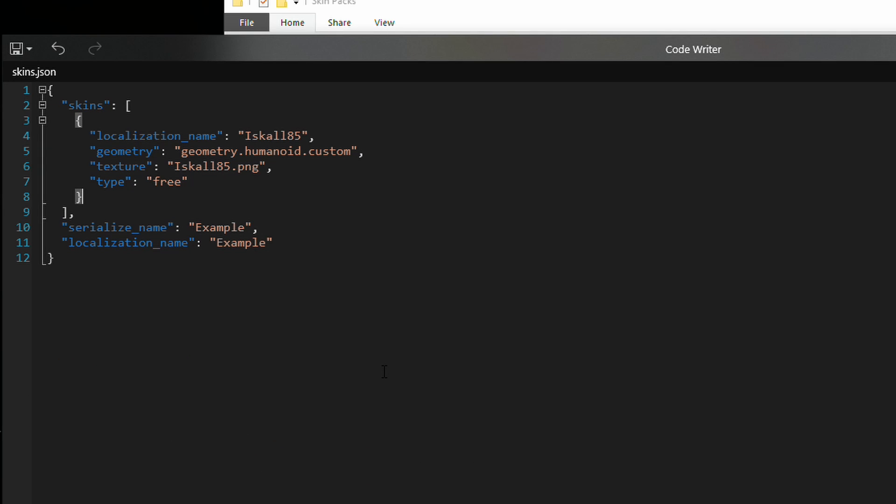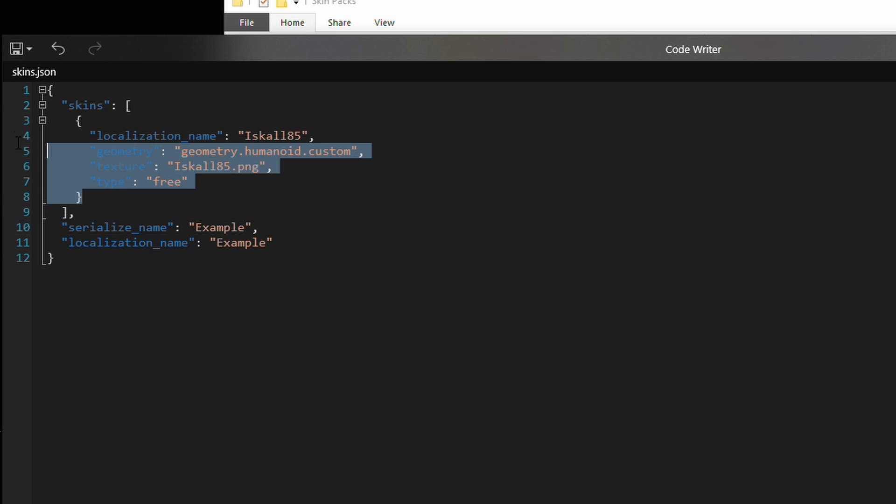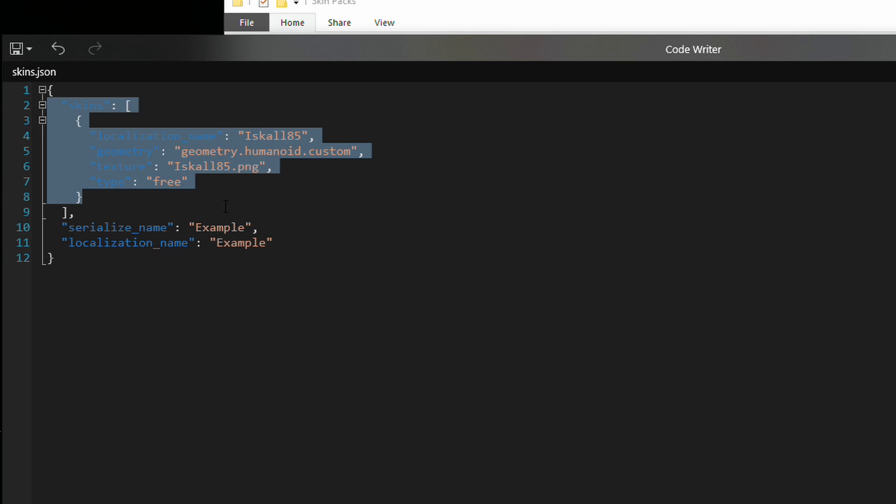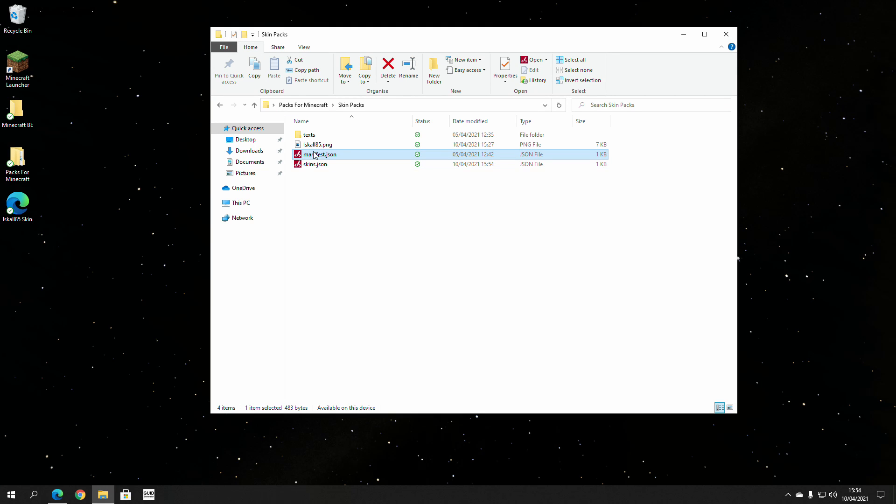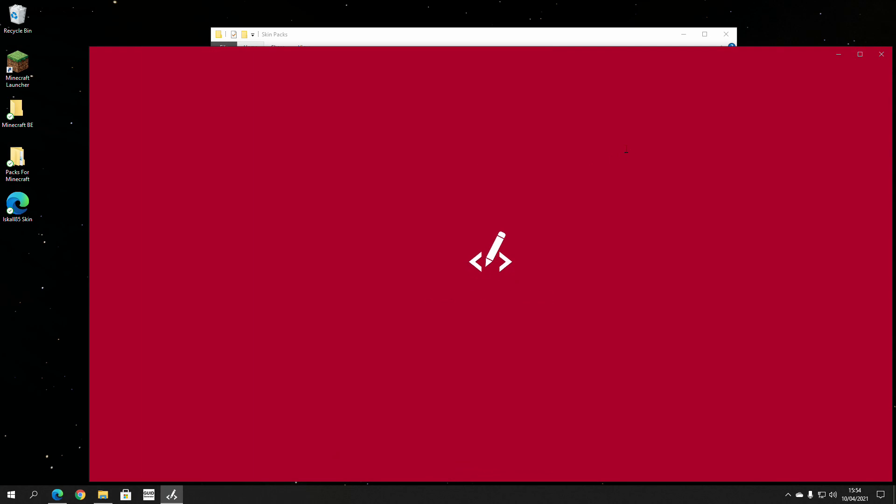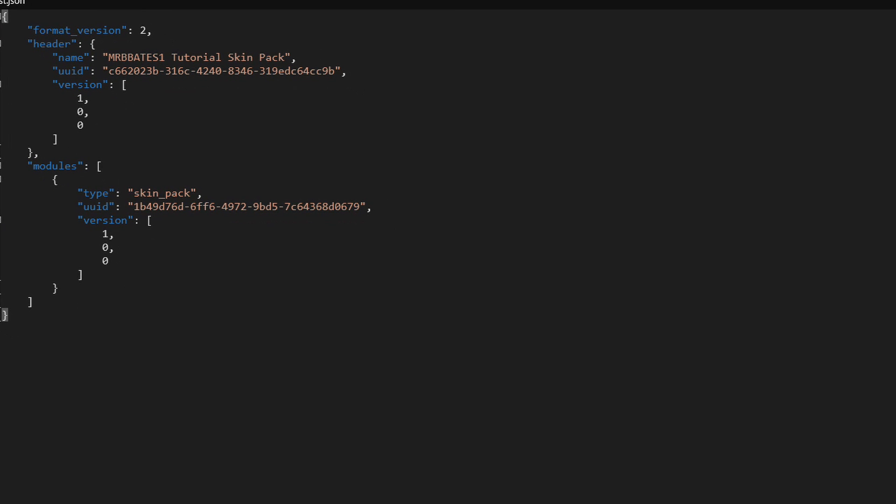So, once we've done that then, and we've put in all the ones that we want here, and we've got them all defined, ready, it's time to move on to the next bit and update that. The next bit then is the manifest file, which, again, is just another JSON file. So, in this instance then, this is how you define what the pack is to Minecraft when you first import it in.